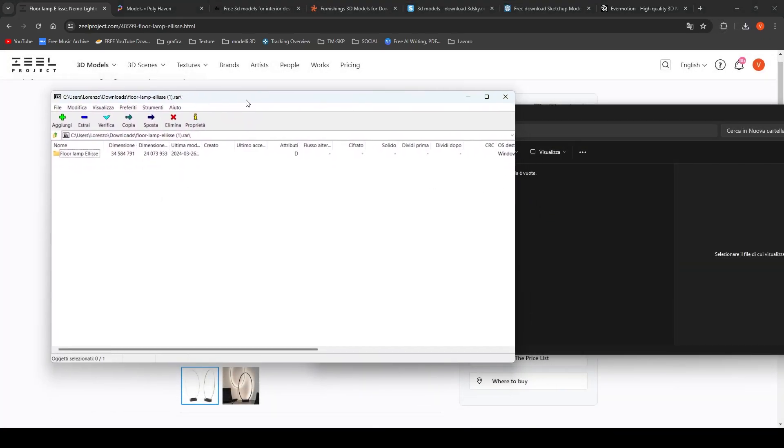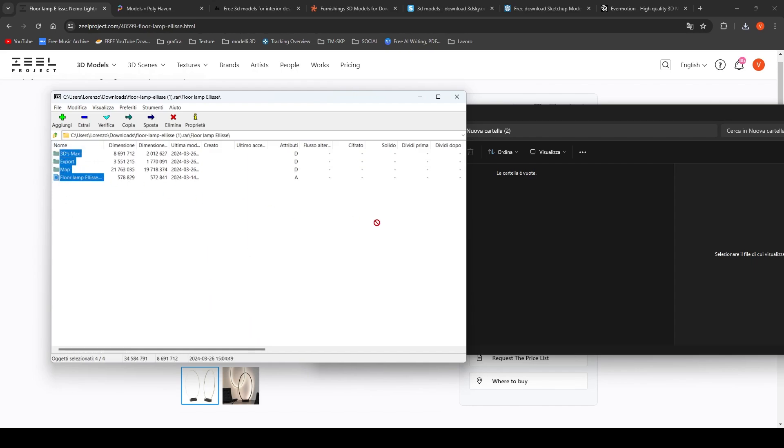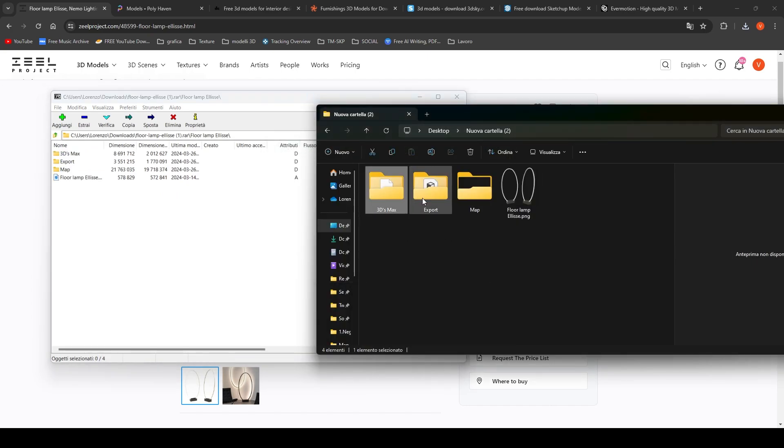What is downloaded is a zip file with usually three folders inside: the folder with the 3D file to be imported into Twinmotion, the folder with the related textures, and last one the folder with the native 3D Studio Max file.